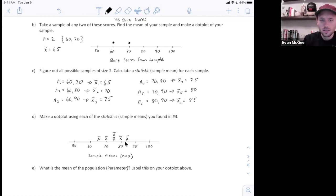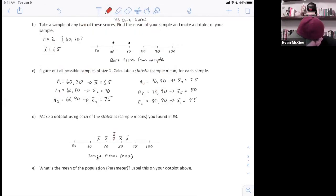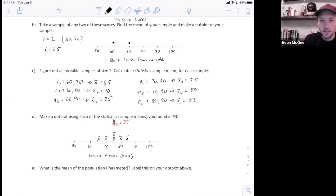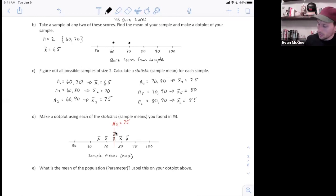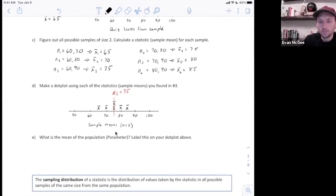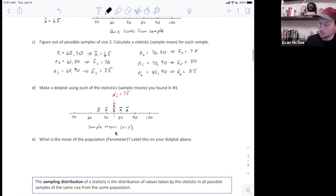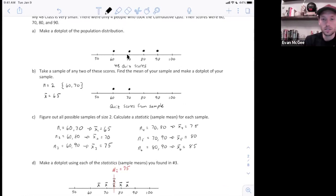What is the mean of this sampling distribution? The balancing point looks like 75, and if I add up all these values and divide by 6, the mean of the sampling distribution — notation: mu of x-bar equals 75 — because this stands for the mean of the sampling distribution of x-bar. For the last question, what's the mean of the population parameter? If we add all scores together and divide by 4, we get a population mean of 75 as well.